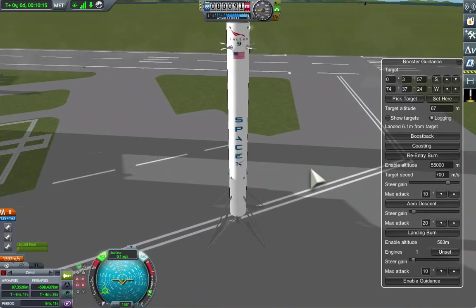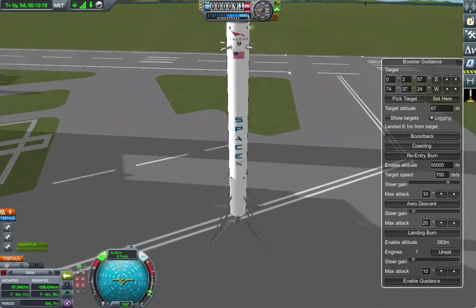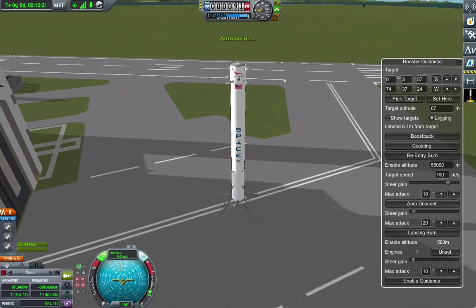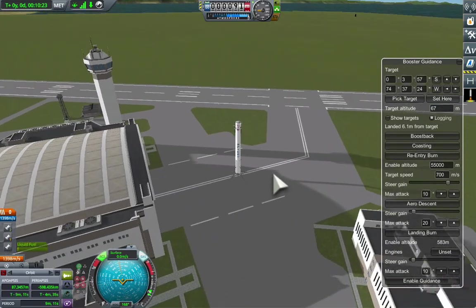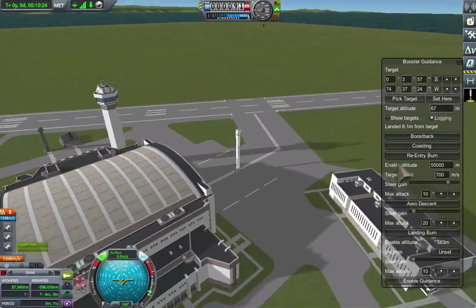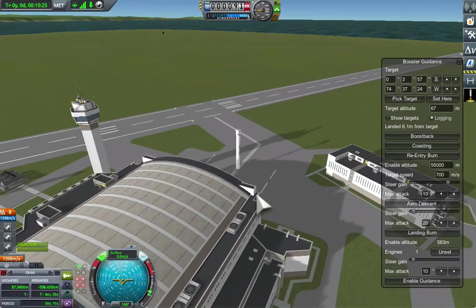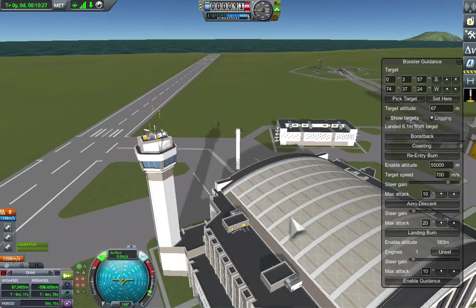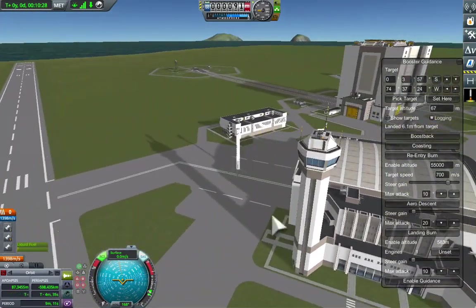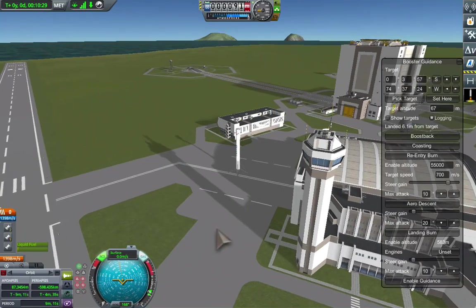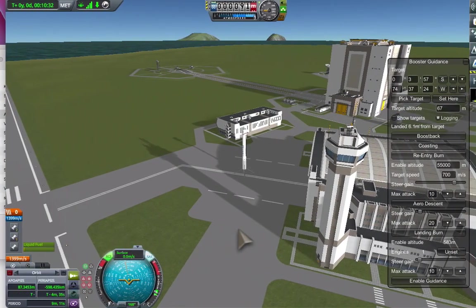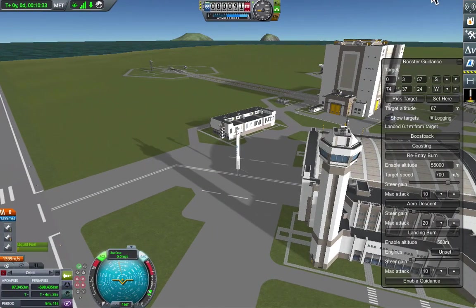To make it clear, that flight was pretty much automatic from boostback onwards, except I needed to deploy the air brakes, the grid fins, deploy the landing gear, and reduce the gain near the end there. I'll probably automate all these things before I release the mod.